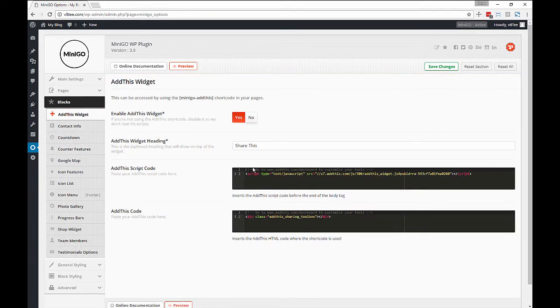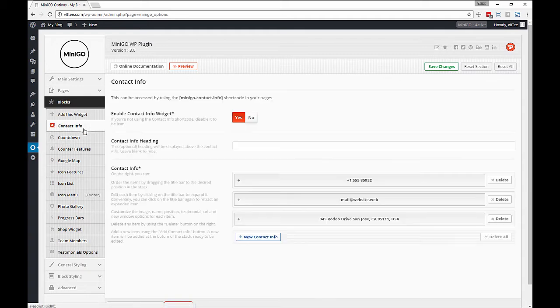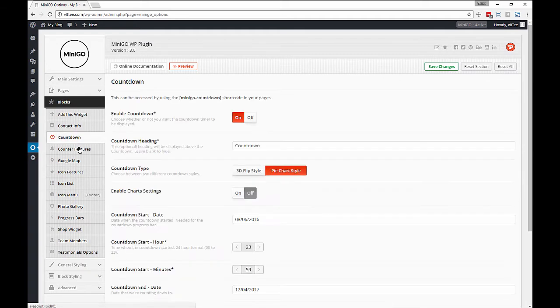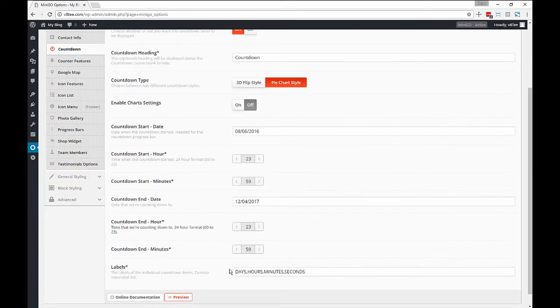Now the blocks are the dynamic bits that you can introduce in content and we have plenty of those like address, contact info, the countdown.